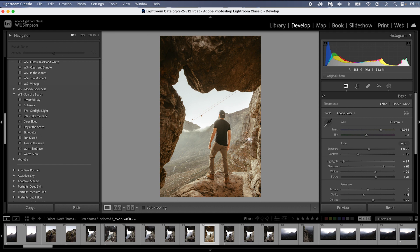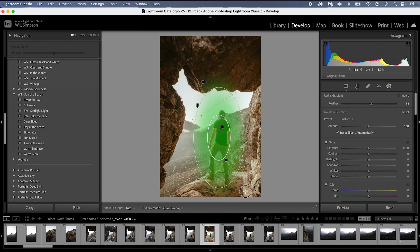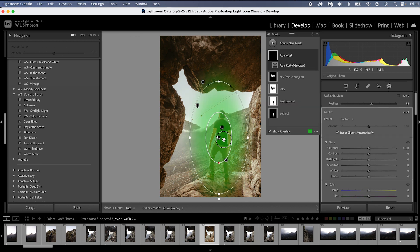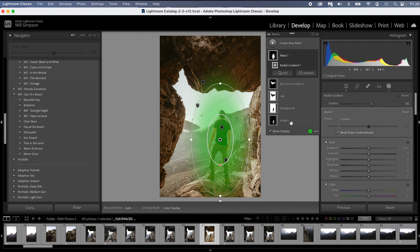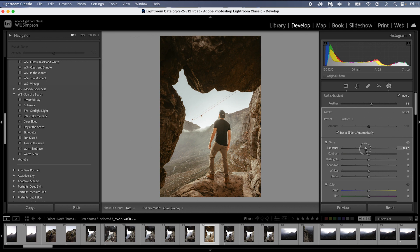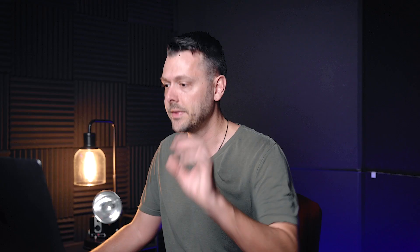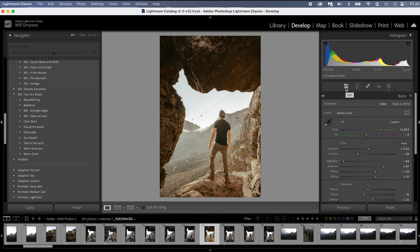Now for our last edit, I'm just going to press Shift M to create a radial gradient. I'm going to put it around me, press invert, and I'm just going to drag the exposure down to bring all of the attention to me for this photo.